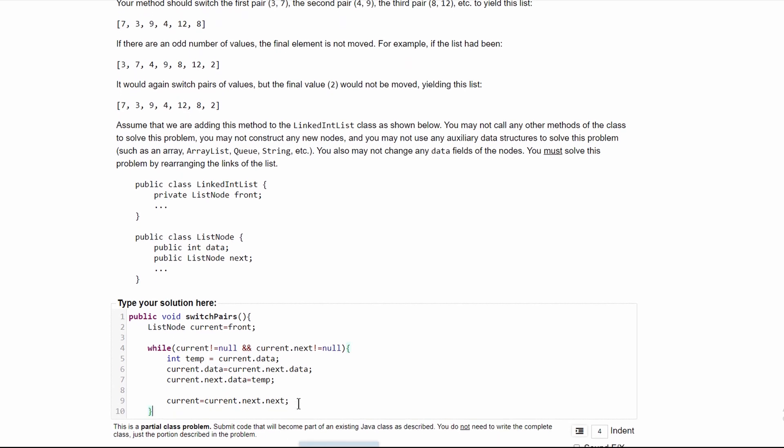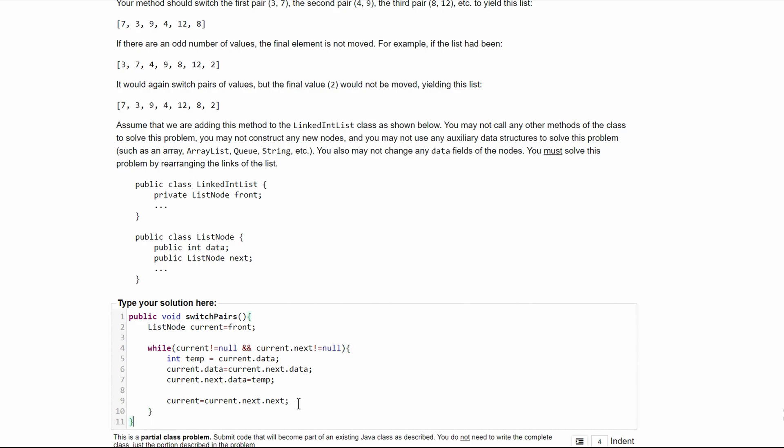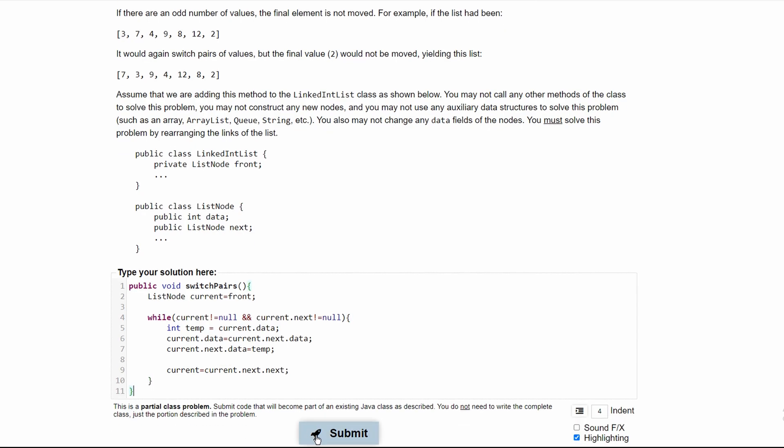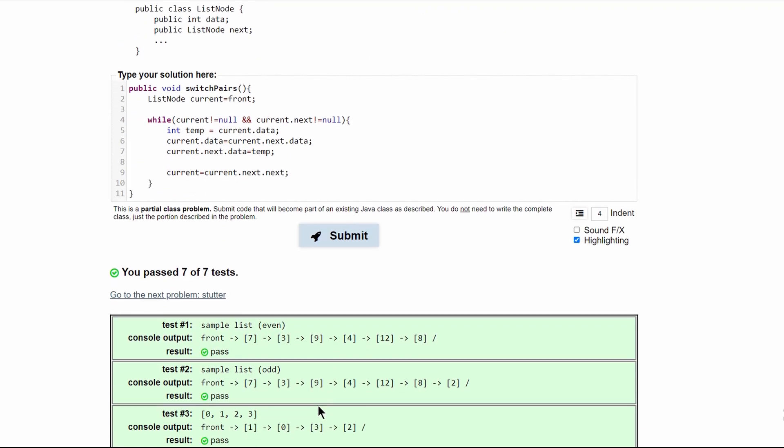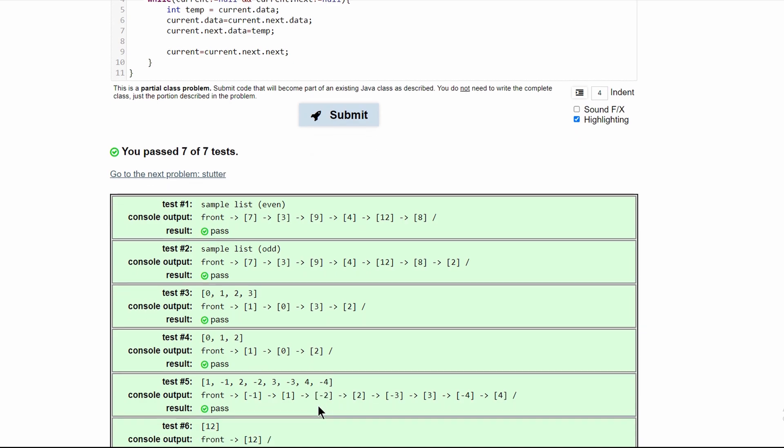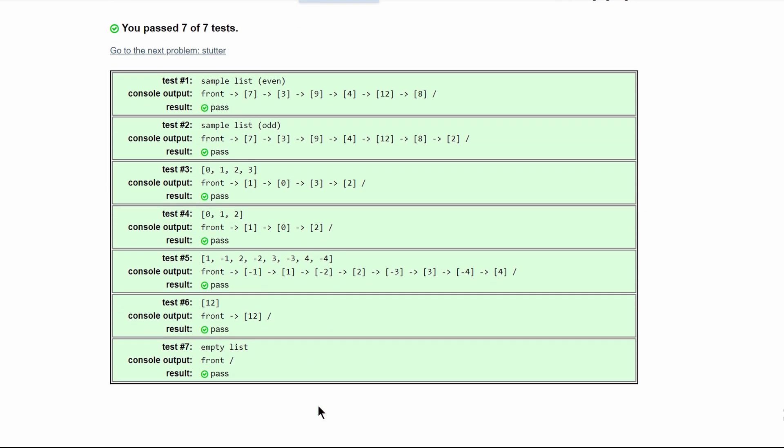Once we have this, we can close our while loop, and we can close our method, and we can submit and pass all seven tests.